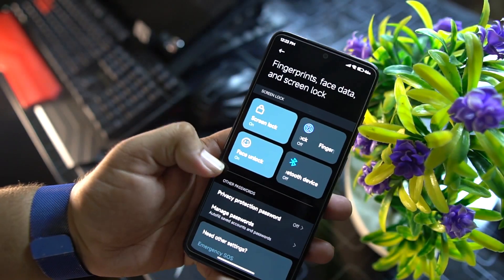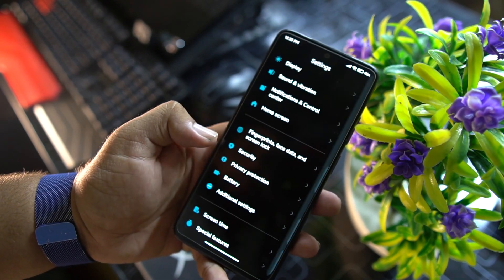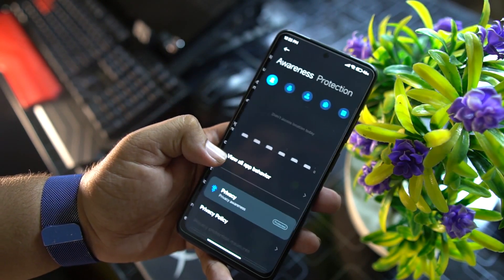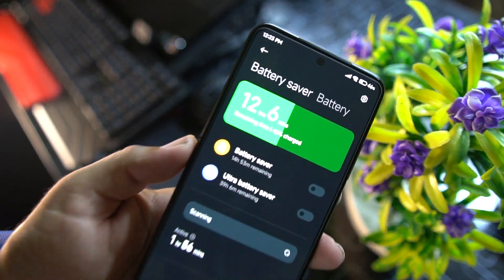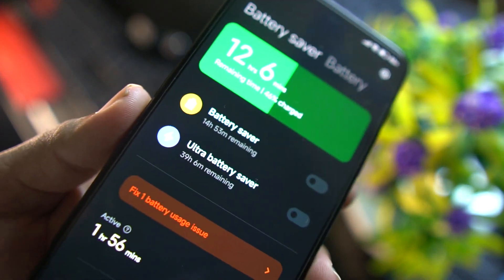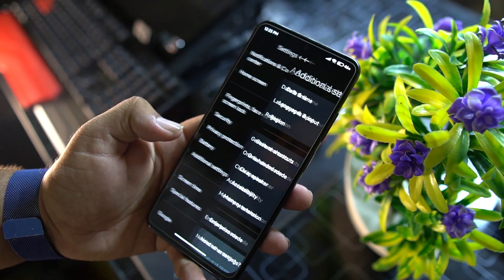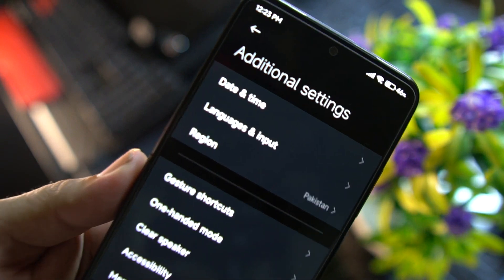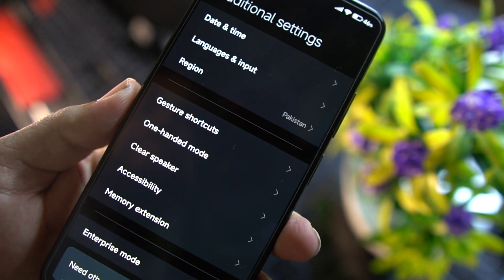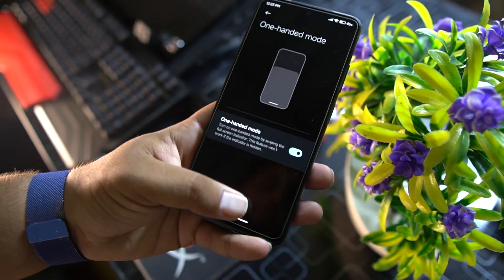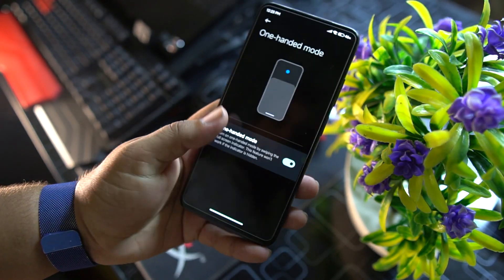You can also set up fingerprint. After that we have security, privacy protection, and battery. The battery performance of this ROM is really amazing — you can enable battery saver and ultra battery saving. Then we have additional settings covering date and time, languages and input, region, gesture shortcuts, and one-handed mode, which is one of my favorite features from Android 12.